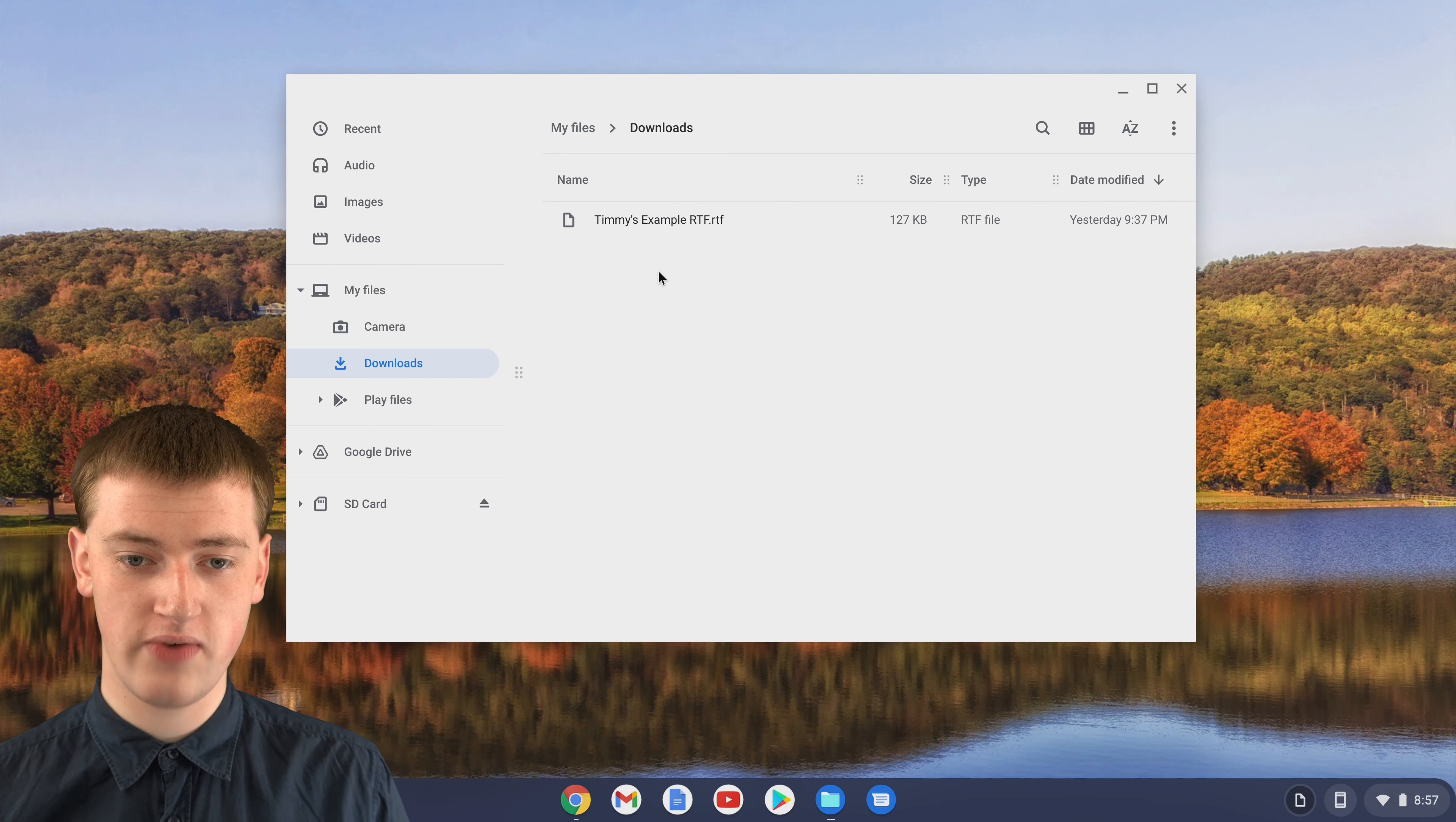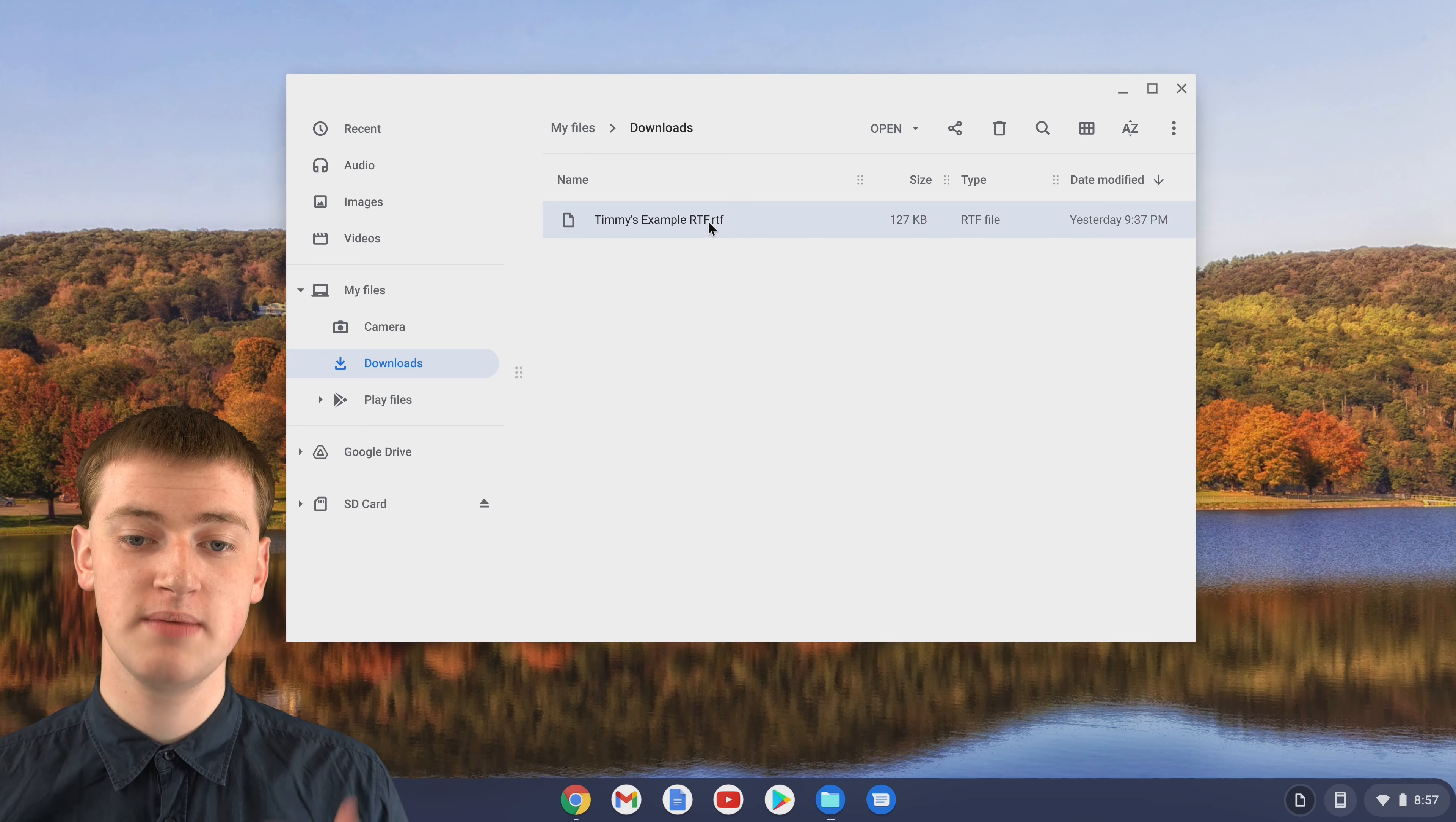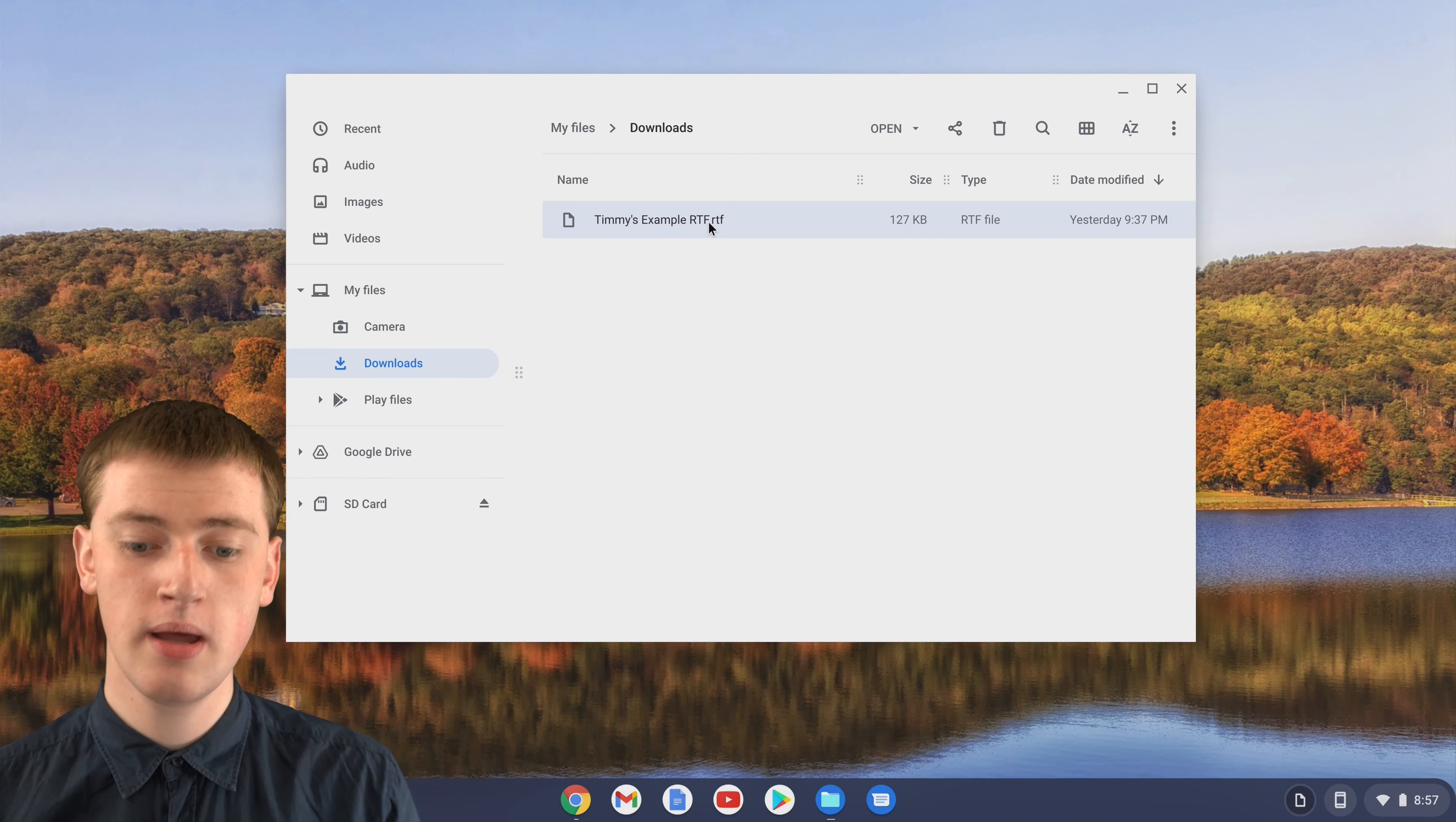When you're in your Files app and you've got your RTF document, you'll see if you try to open it, it won't actually be able to open it because Chrome OS doesn't actually recognize RTF as a file or know what to do with it.